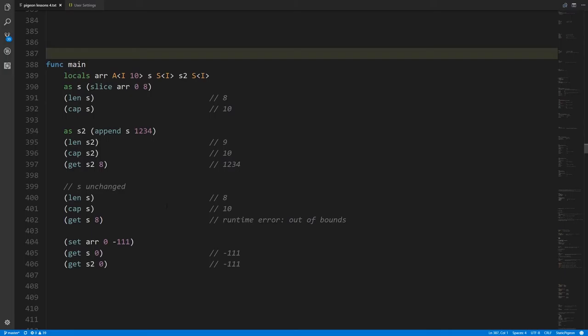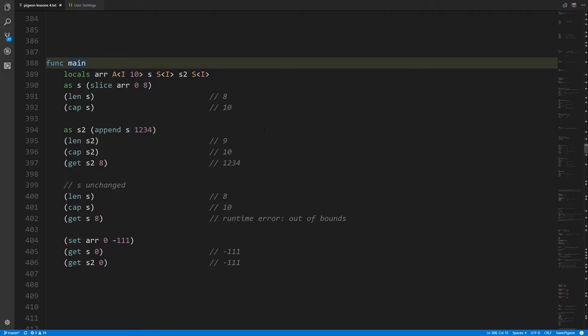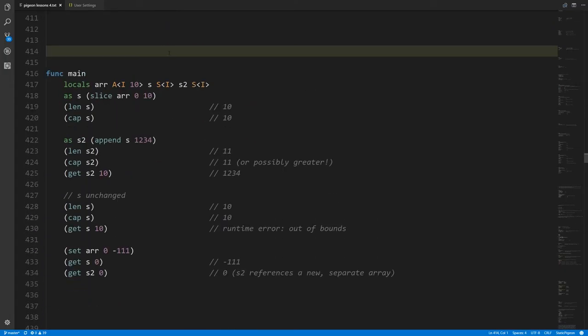These two slices reference the same array, so indexes 0 through 7 are shared. s2 has index 8 which s does not. If we set index 0 of the array to negative 111 and then get index 0 from both s and s2, both now have the value negative 111. In this scenario there was sufficient capacity in the underlying array for the appended value. But sometimes when we use append there's not sufficient space left — the slice represents the full range of the array.